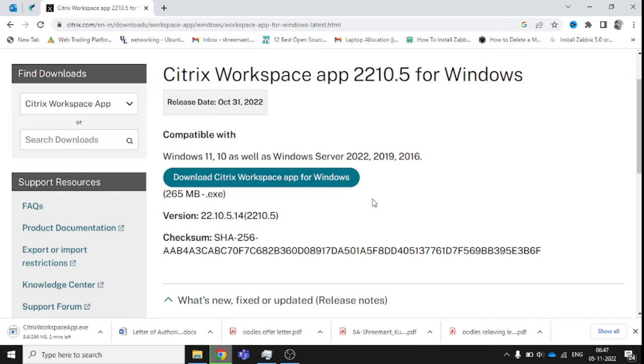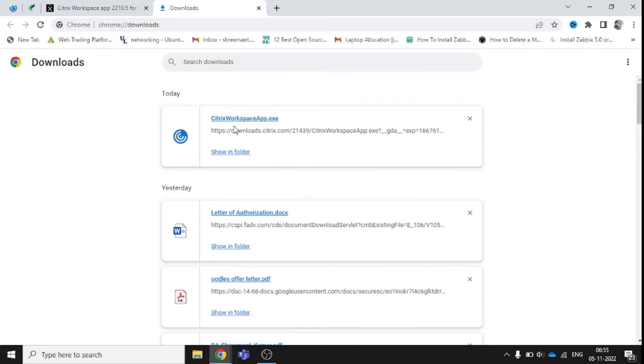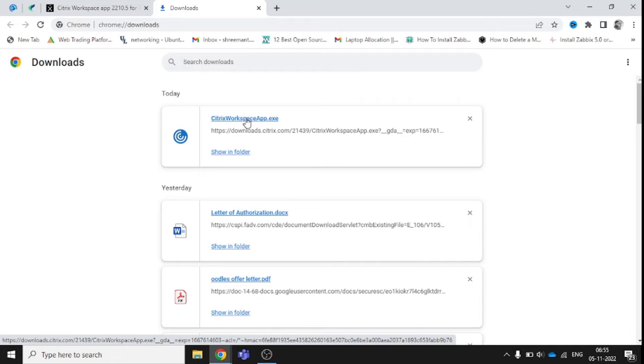It will take time to download. Actually, I had already installed this workspace on my system, so I uninstalled it and I'm reinstalling it now. This will be helpful for you to understand what steps you need to follow for installation.